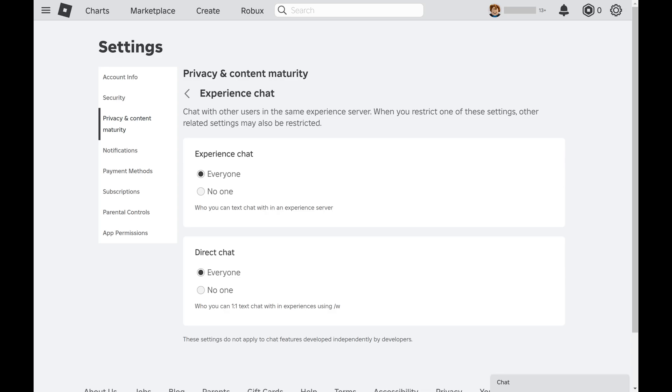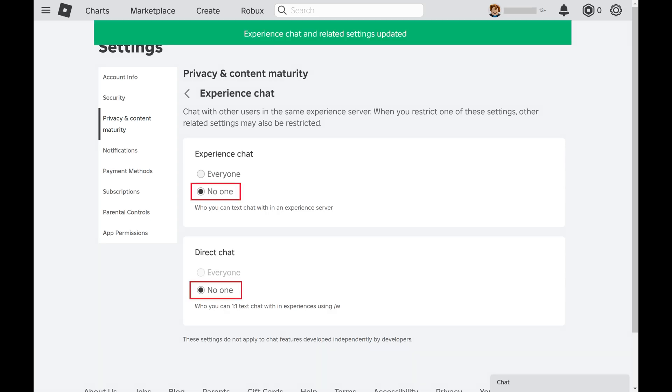Step 9. Click to toggle off both Experience Chat and Direct Chat. Going forward no one will be able to message you when you're in an Experience server.